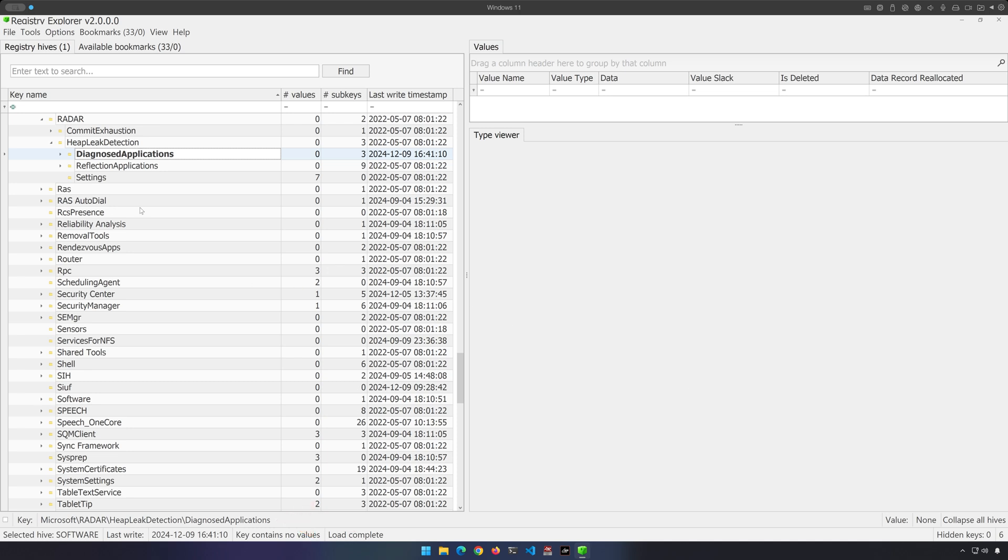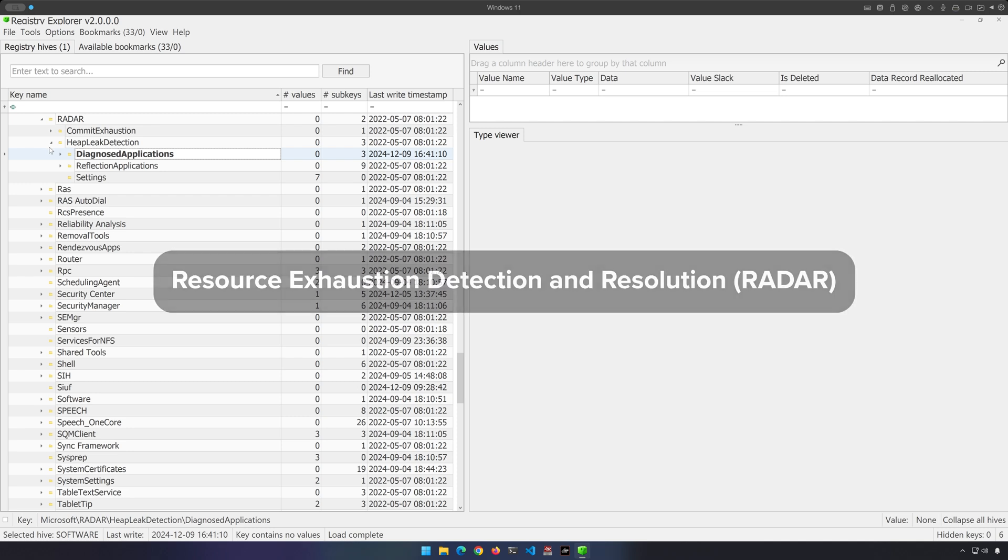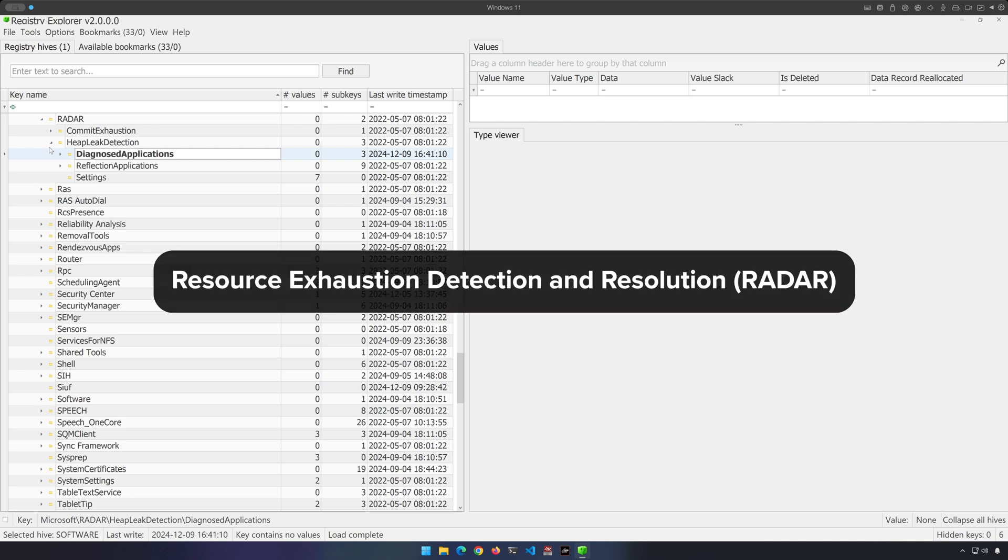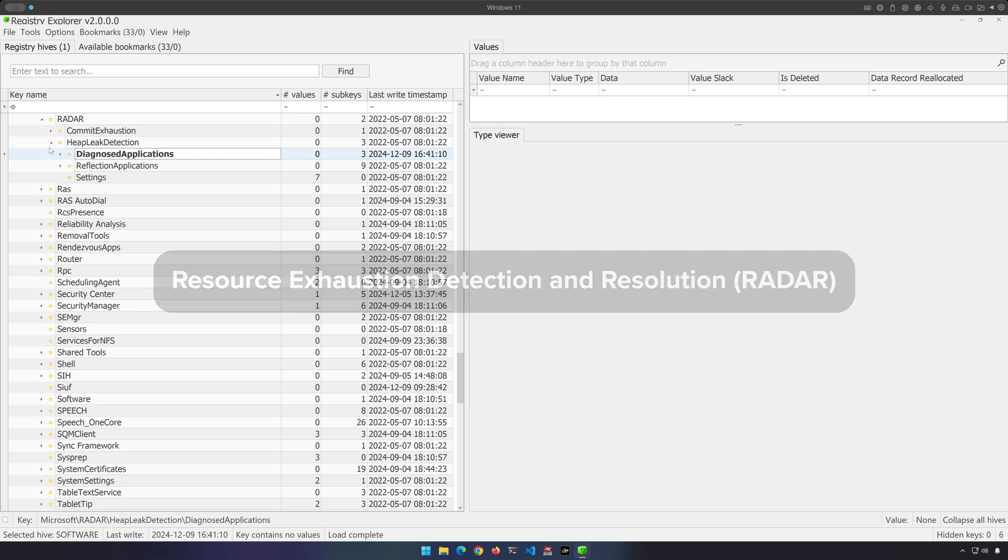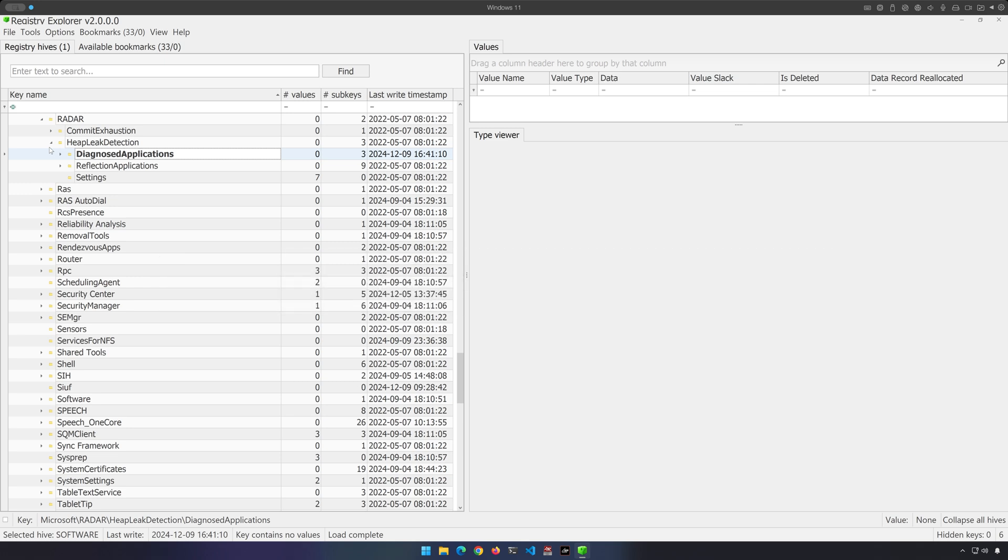This particular key is associated with something called RADAR, which stands for Resource Exhaustion Detection and Resolution. RADAR is a component of the Windows Memory Leak Diagnostic System, which was first introduced way back with Windows Vista. Its purpose is to detect memory leaks in real-time, collect diagnostic data, and use that data to help resolve application issues.